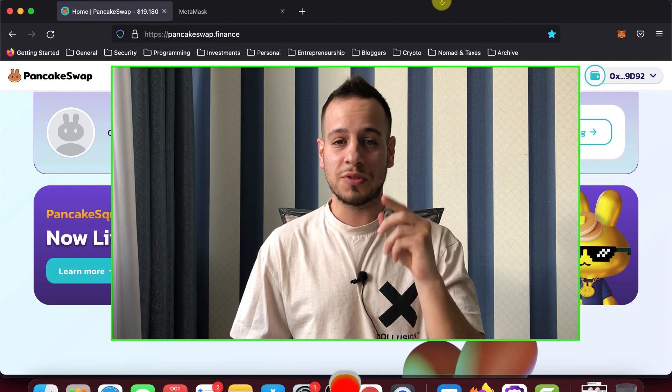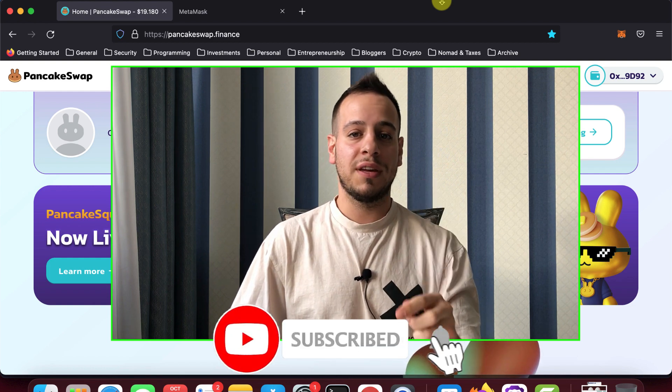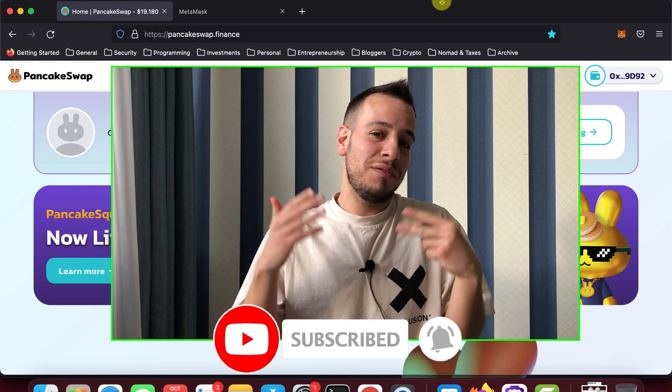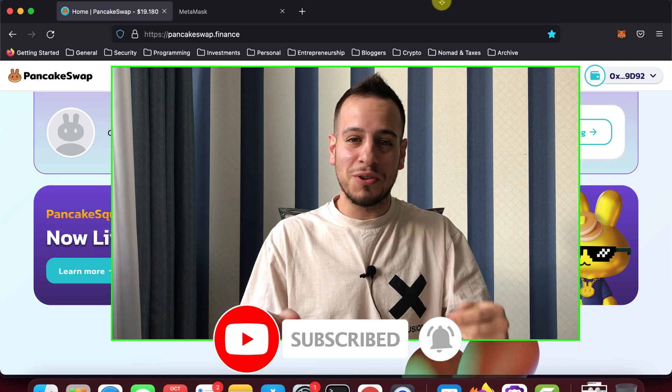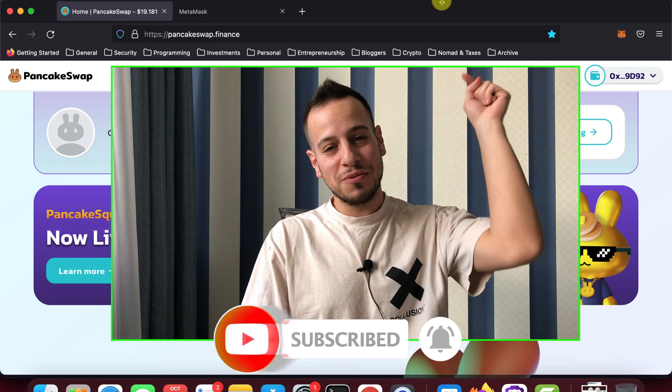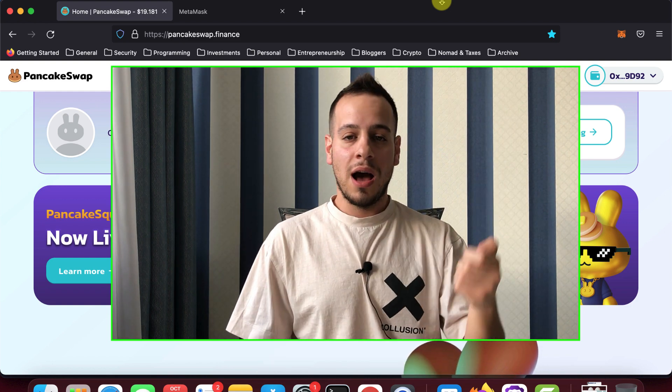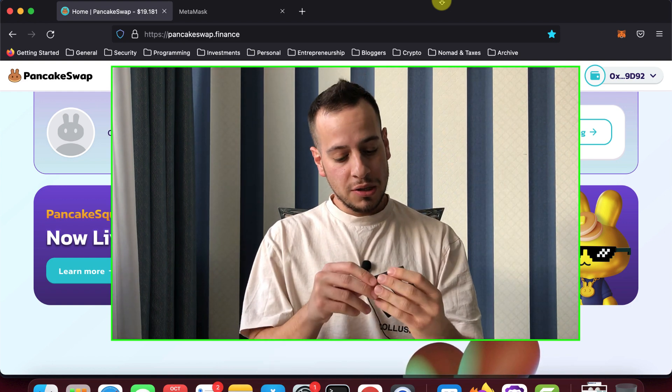Make sure to subscribe to the channel and click the bell notification button, and if you like this content and this video helps you, consider smashing the like button for the YouTube algorithm.